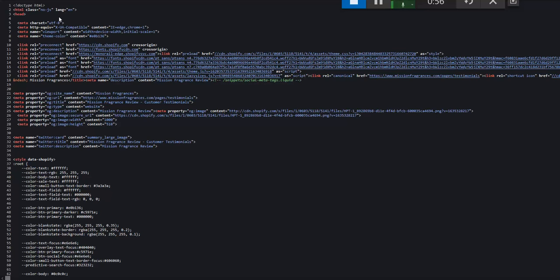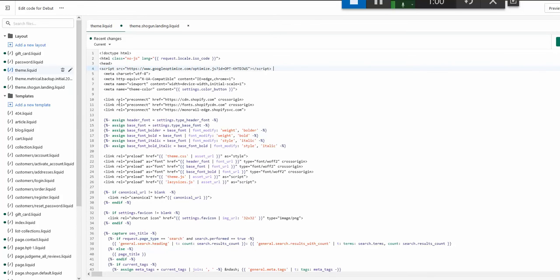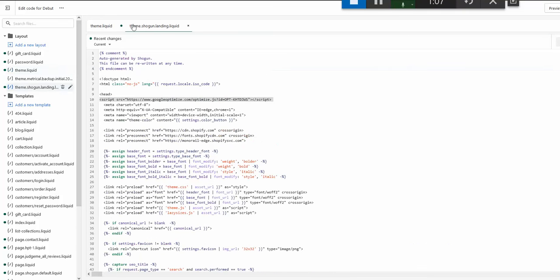But the way that I do it, I'm going to the theme Shogun landing page liquid, so exactly this file, and I'm placing that next to the head section here. And then when I go to any of the pages built with Shogun.